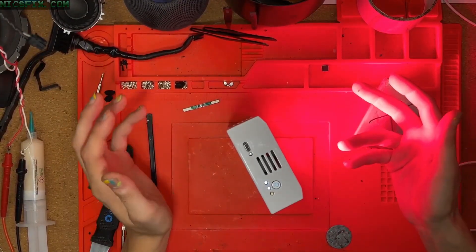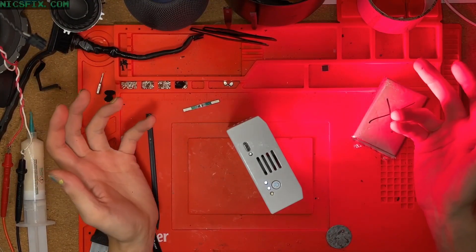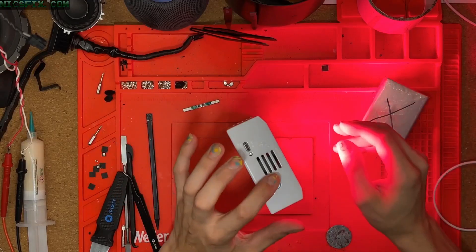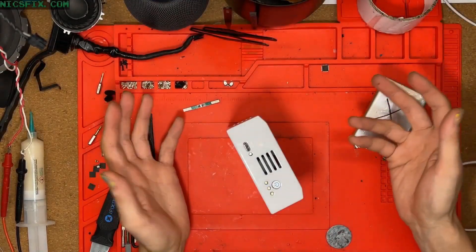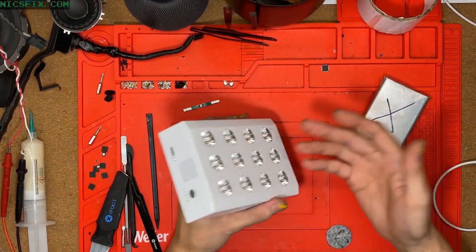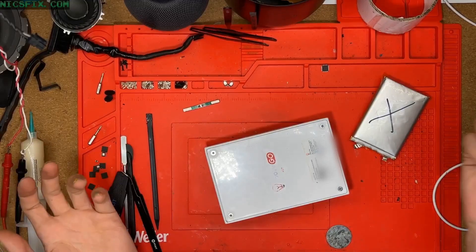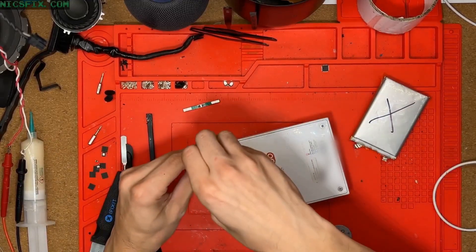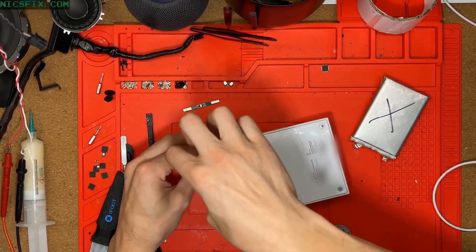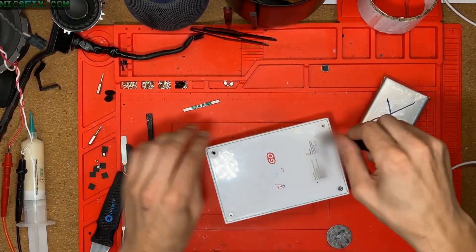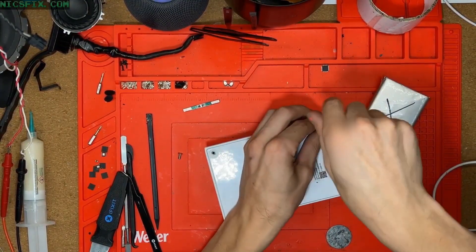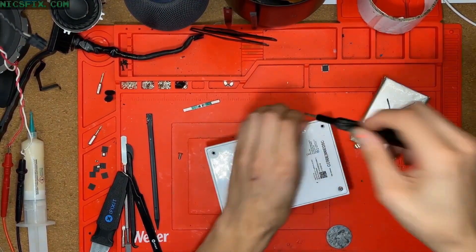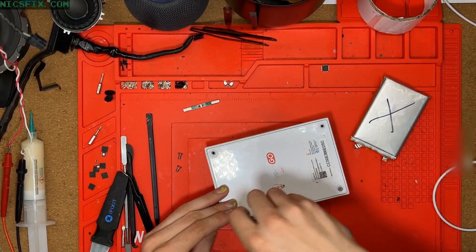You may have caught some of my past livestreams where we first fixed their HomePod and later a couple of Xbox Elite 2 controllers. Anyways, I couldn't find much info on repairing these devices or replacement batteries online, so here I am making a video about it.